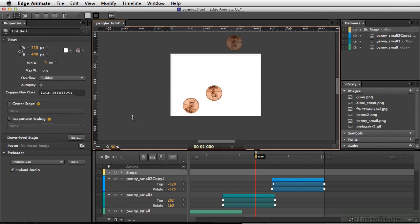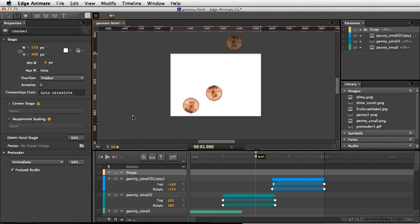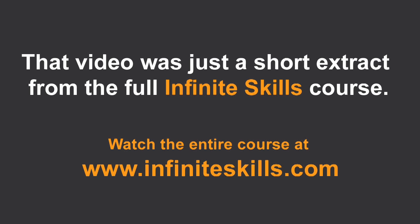Another difference in Edge Animate is its output is strictly for HTML5. Though there are similarities to Flash when it comes to animation, Edge Animate is actually closer to After Effects or Photoshop.